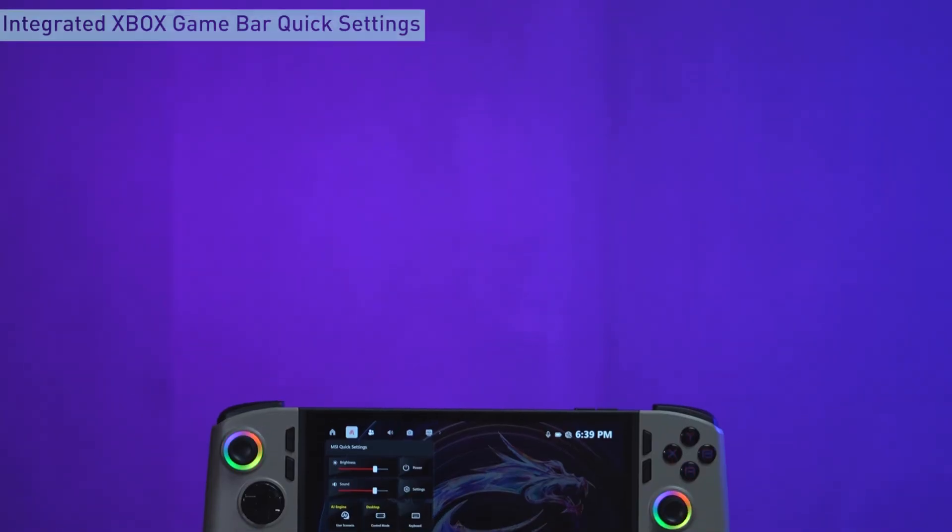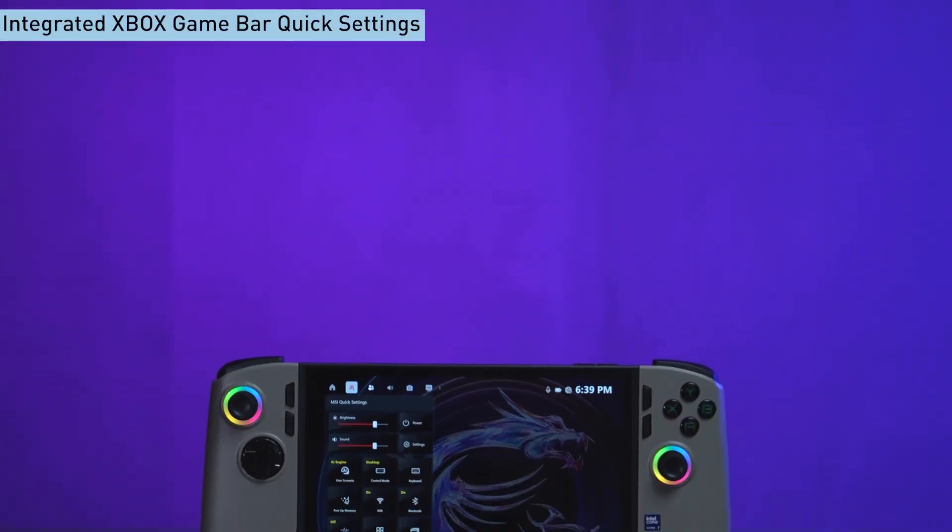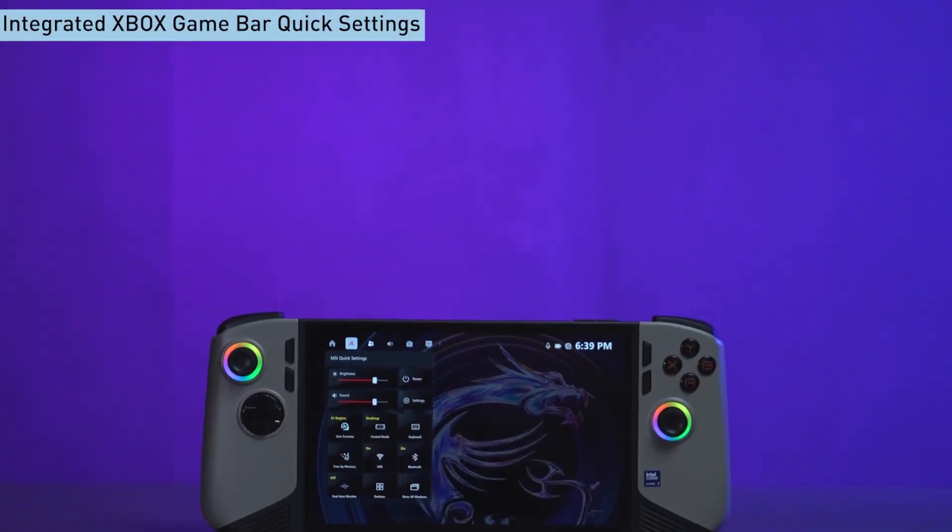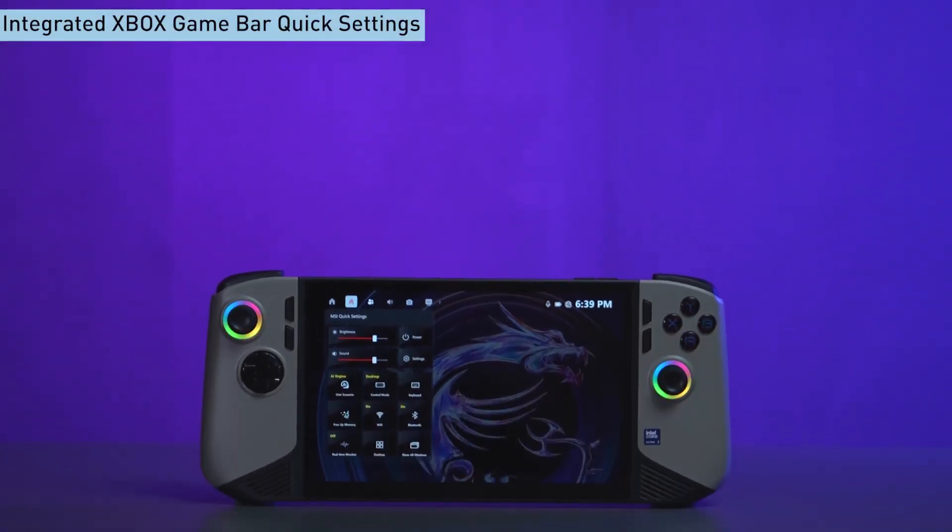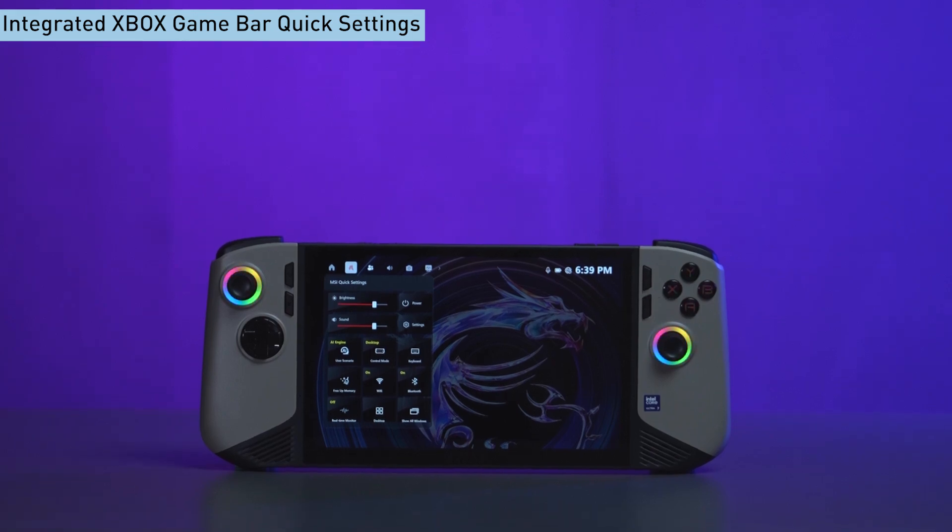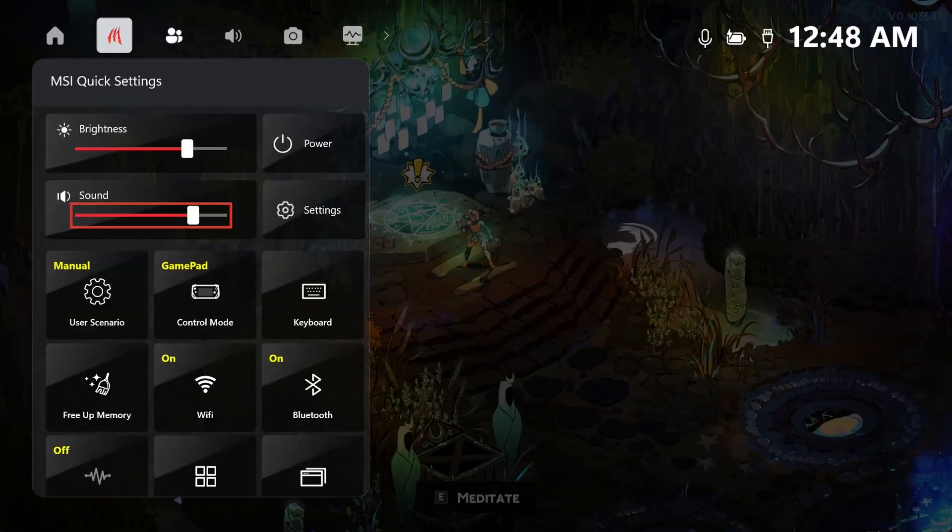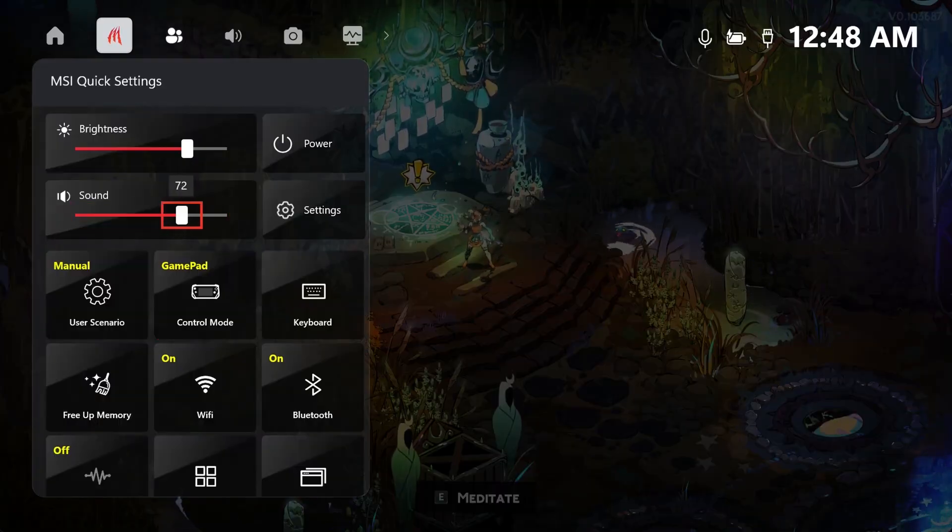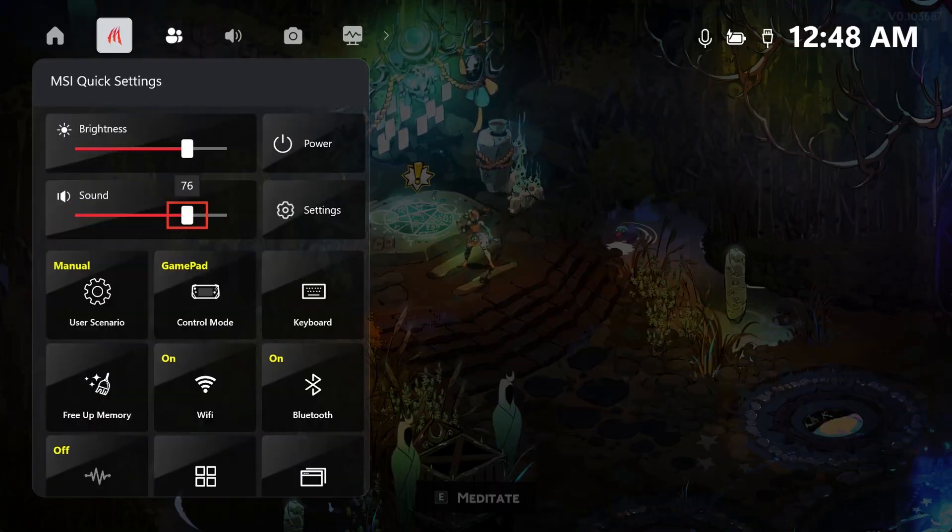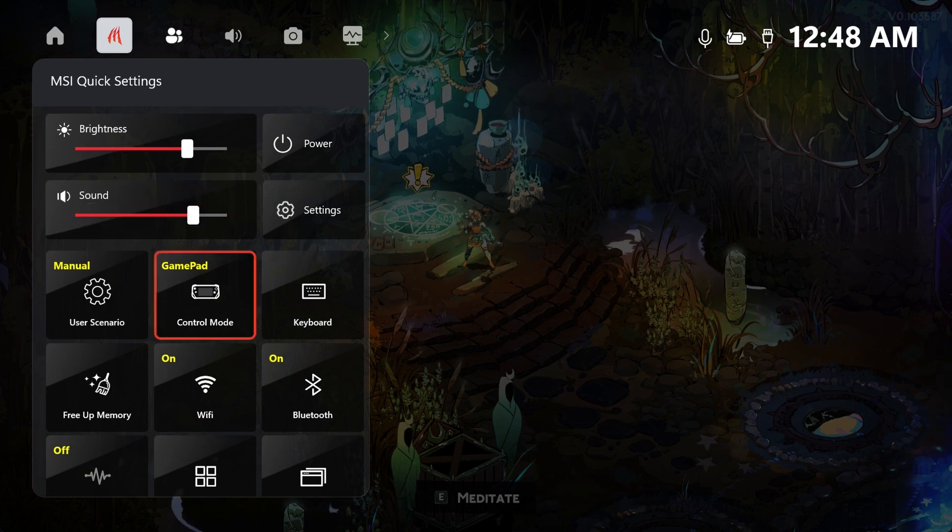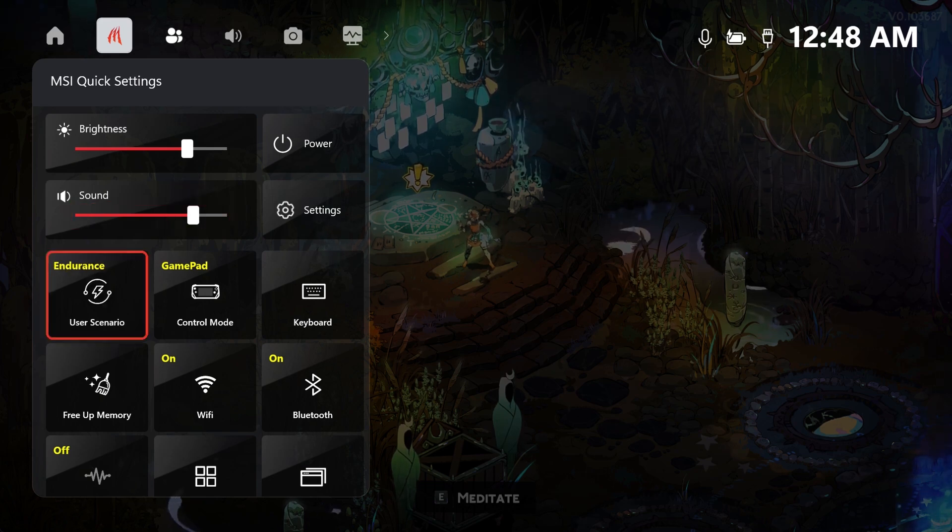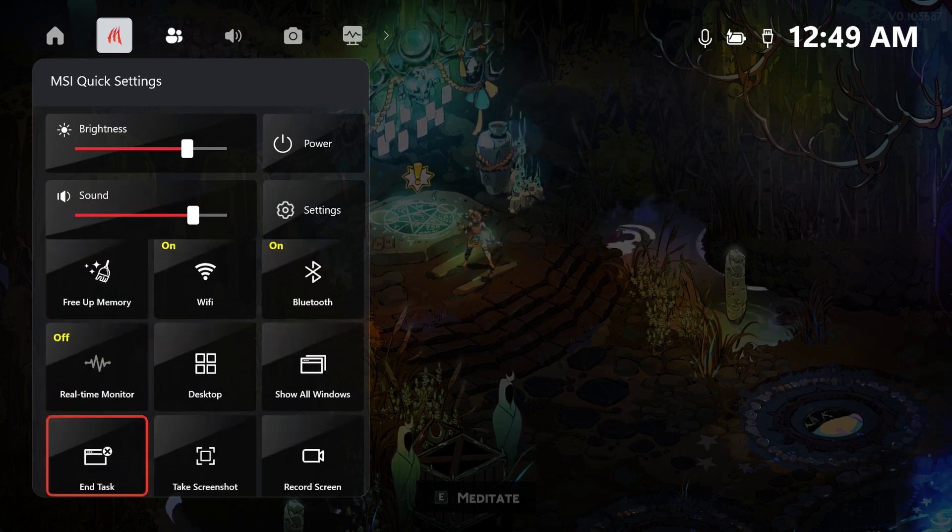We've also redesigned quick settings to be more intuitive and customizable. With just one click, you can access your essential settings, toggle them on or off, check statuses and personalize your experience.